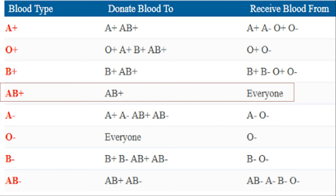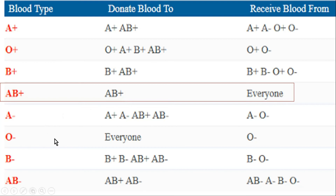We have created a chart for you, and it is quite clear in this chart that a person having AB positive blood group can receive blood from everyone. But at the same time, this person cannot donate blood to any other blood group except AB positive. A person having O negative blood group can donate blood to everyone, but cannot receive blood from any other group — it can only receive blood from O negative.